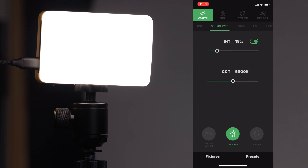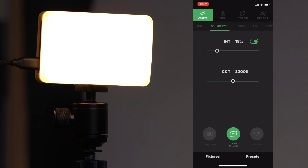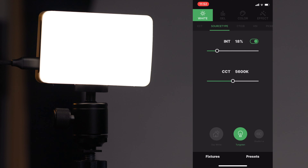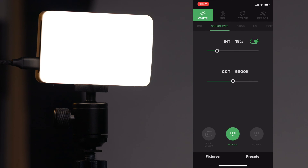Next up is the source type tab. At the bottom there are options including day white, tungsten, studio lamps, studio CP light, HMI 5600, HMI 6000, daylight, natural white, metal halide, xenon short arc lamp, horizon daylight, and back to day white. You can mimic different sources — for example, horizon daylight gives you that look if you're trying to recreate it with artificial lighting. The color temperature updates automatically as you switch: HMI 5600 is 5600K, daylight is 6500K, natural white metal halide is 4300K.